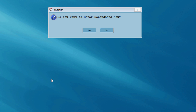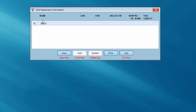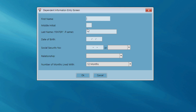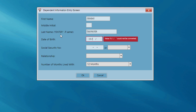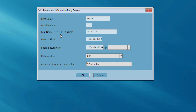The program now asks me, do I want to enter a dependent? And I do. This is a Head of Household return, so I'm going to enter my dependent information now. I'll hit the New button and enter this dependent's name. Notice I can hit Enter if the dependent's last name is the same as the taxpayer's. I'll fill in the dependent's date of birth, social security number, relationship — Jeremy is his son — and Jeremy has lived with the taxpayer for 12 months. So I'm going to hit OK.